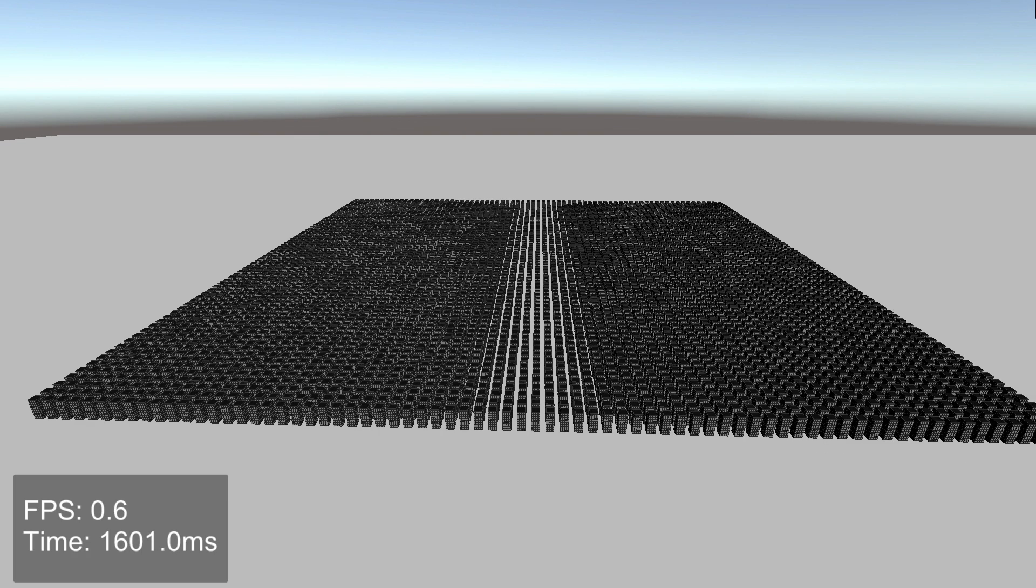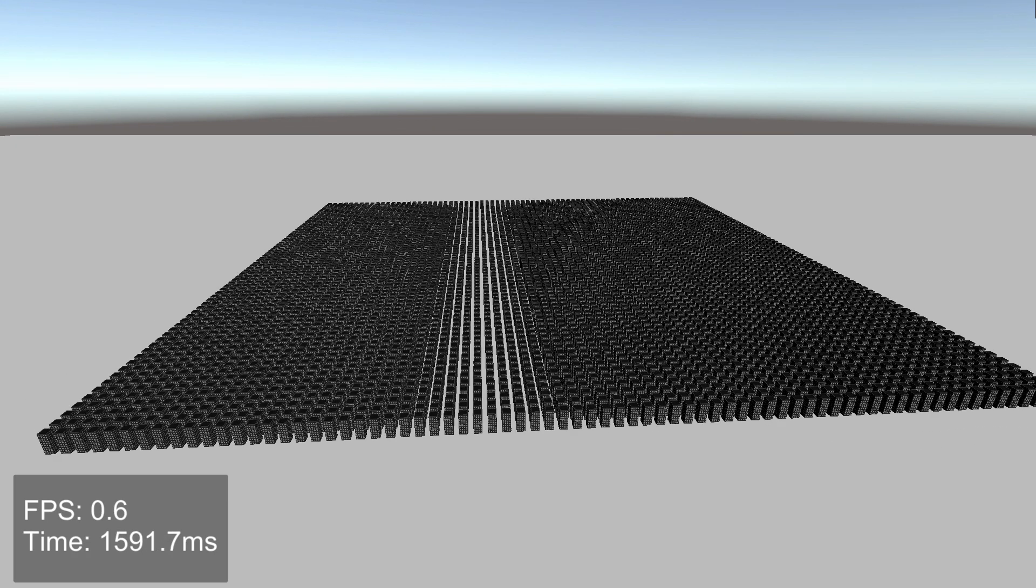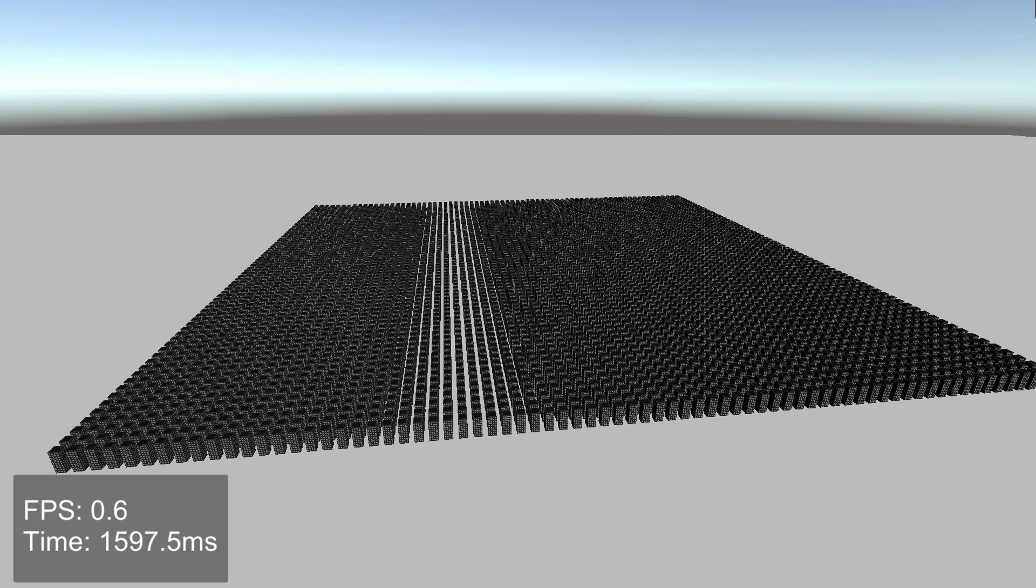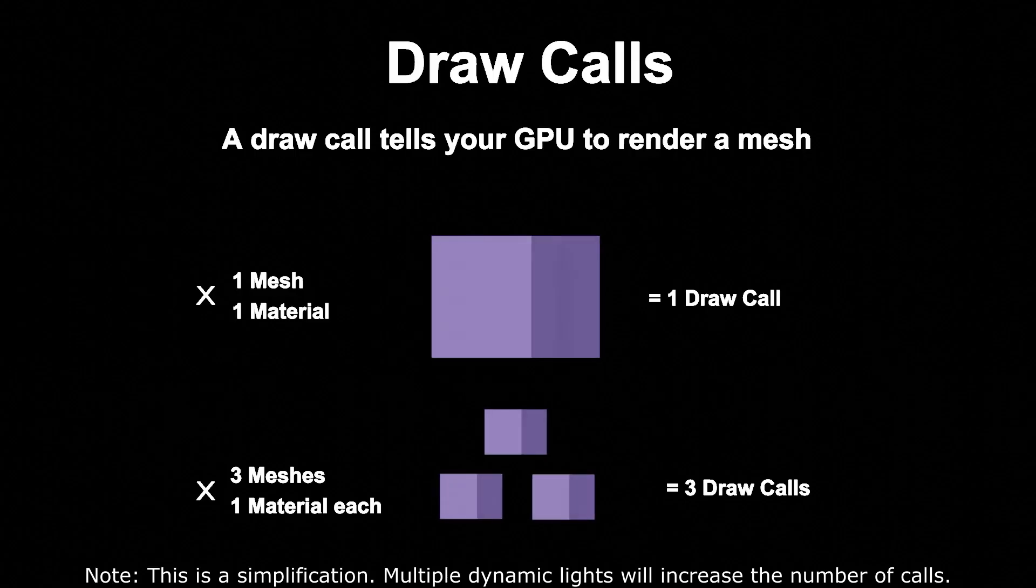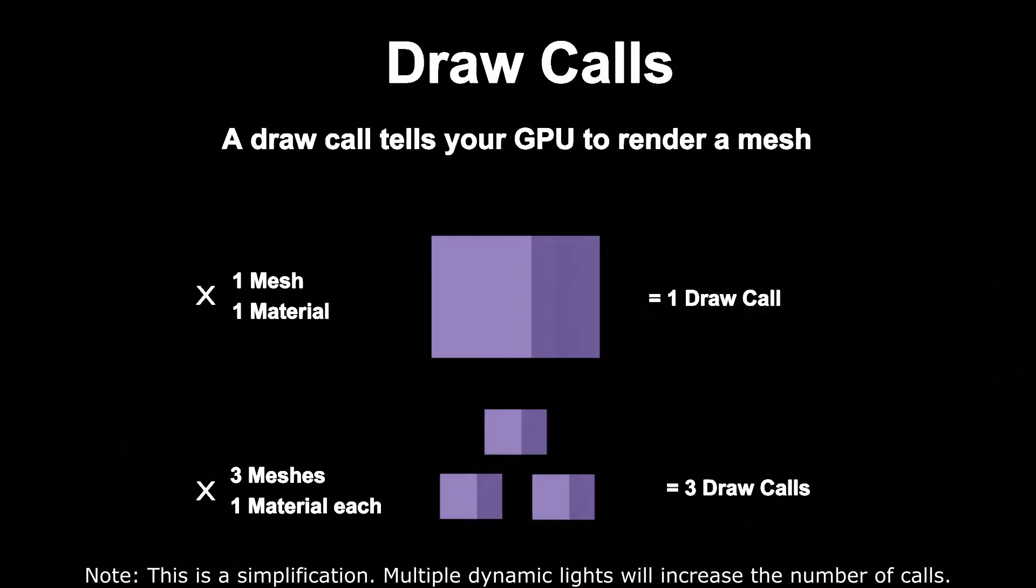So why does this scene run so badly? Well, first we need to talk about draw calls. A draw call tells your GPU to render a mesh. If we have one mesh, that's one draw call. If we have three meshes, that's three draw calls.